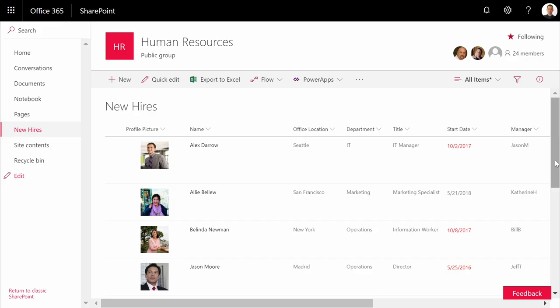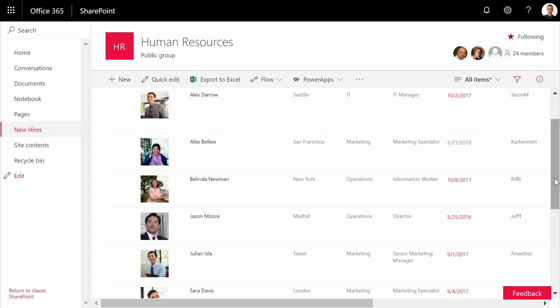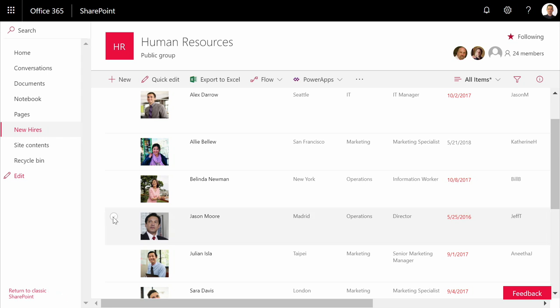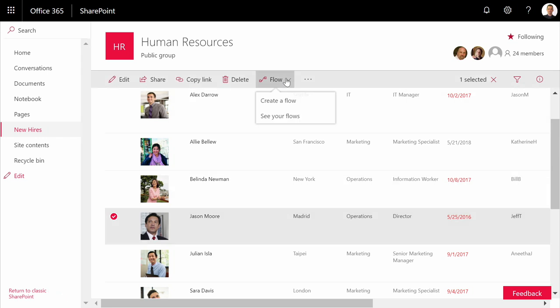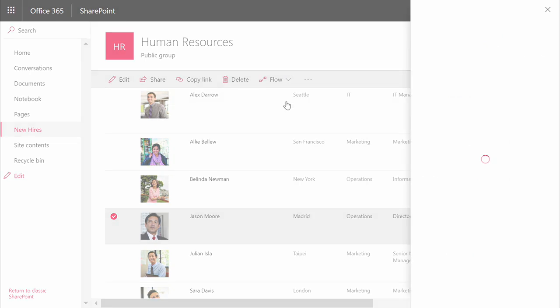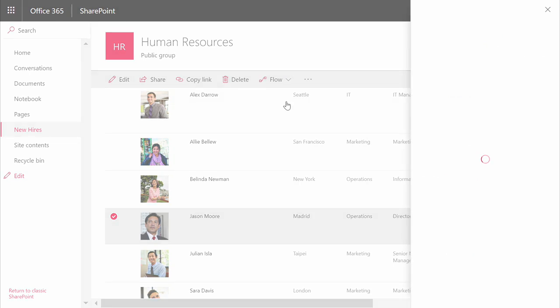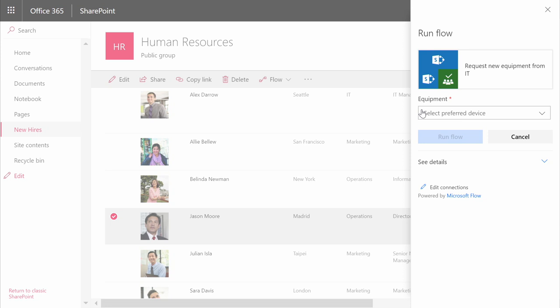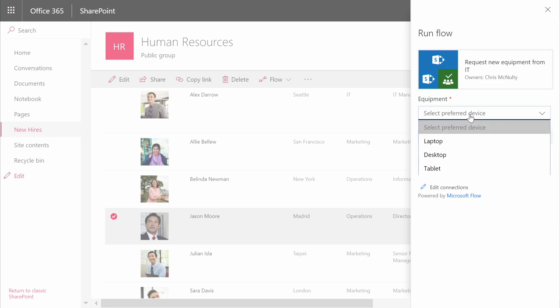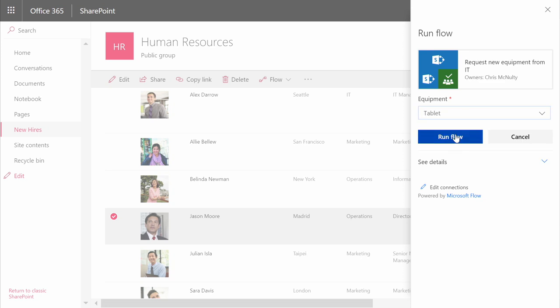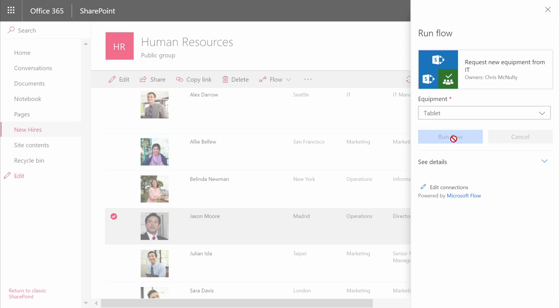Here, I'm reviewing a list of new hires joining the organization. I can use a customized process to request that IT gets specific information for my new hire. By requesting new equipment from IT, I'm prompted what kind of equipment Jason wants, and we will select a tablet for him. Once I choose that device, this flow generates a task for the IT department to get them a new piece of equipment by their hire date.